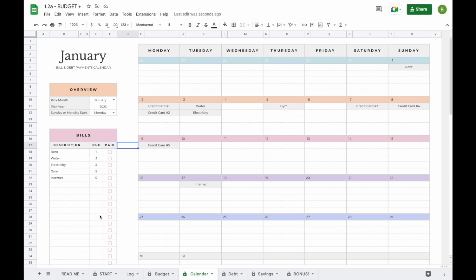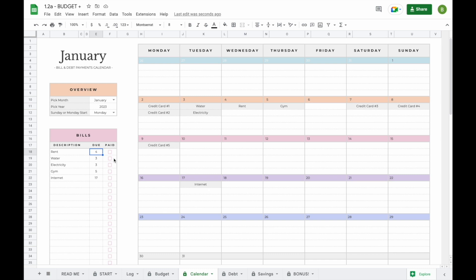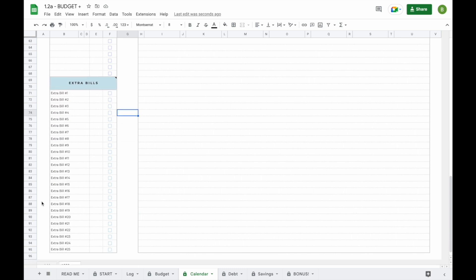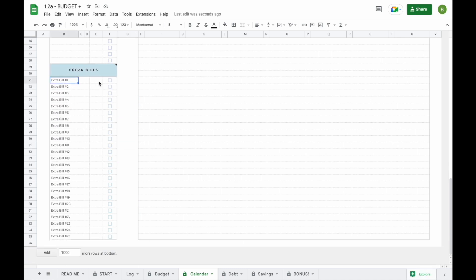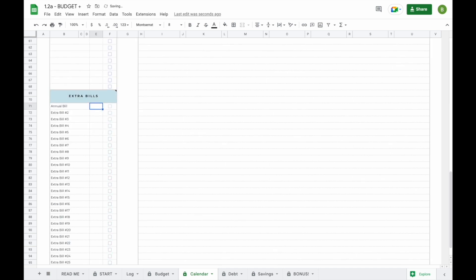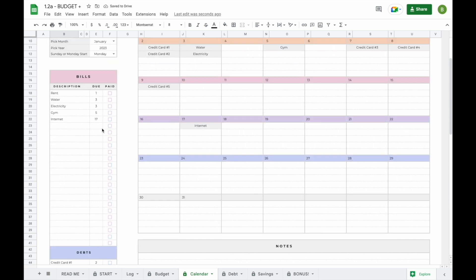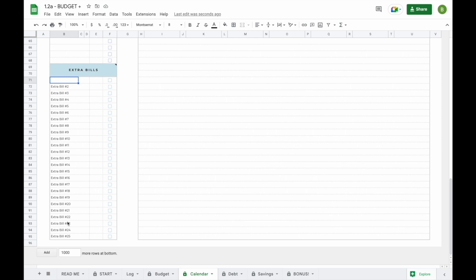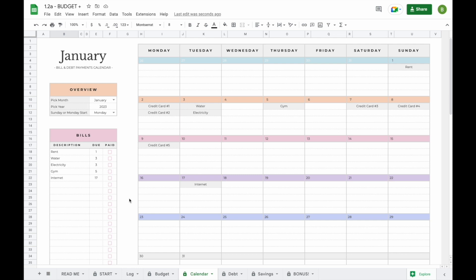Your due dates have been pre-entered based on information you entered in your start tab, but these fields are open so you can change them. For example, if you pay rent every four weeks and next month it falls on the 4th, you can enter a 4 there — though this overrides the original formula from your start tab. We've also added an extra bill section at the bottom for bi-weekly, weekly, or annual bills. Just enter the name and due date and it will appear on the calendar — great for bills that don't fall on the same day each month. And that is basically everything you need to know about the calendar tab.